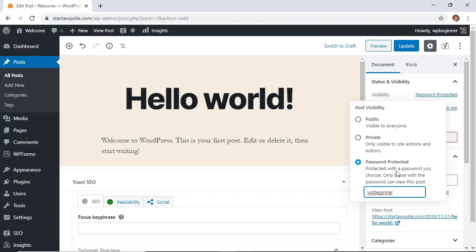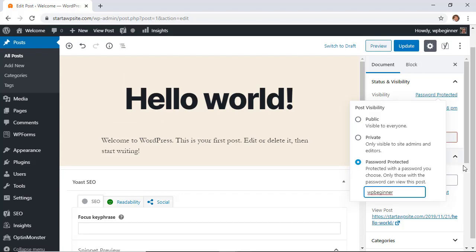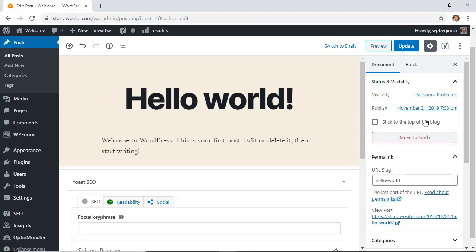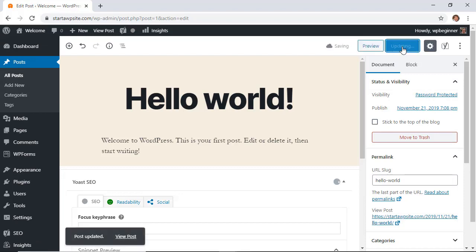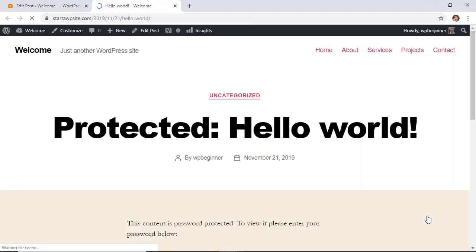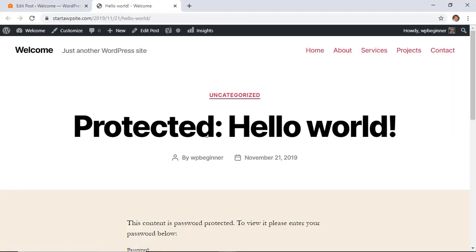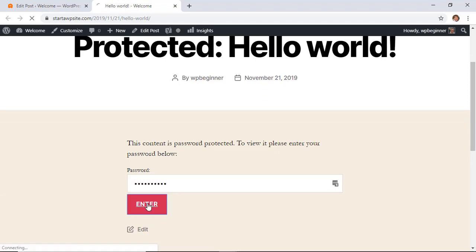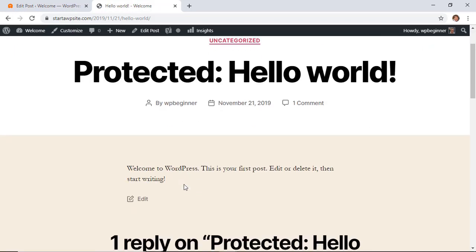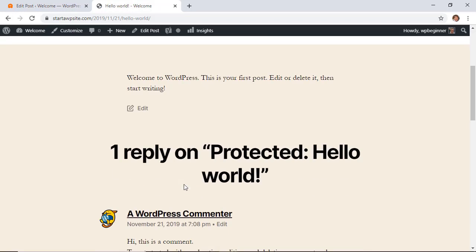And then from here you want to just choose the password that you want to use for this and now it's password protected. Now when you click update, you can go to the site and you see that it says password protected and you just need to fill out the password so that you can see this post.